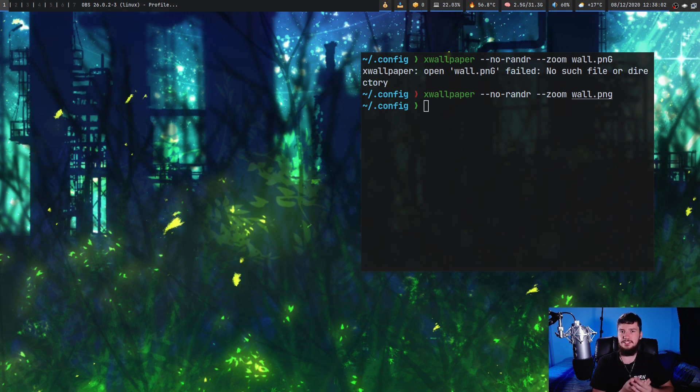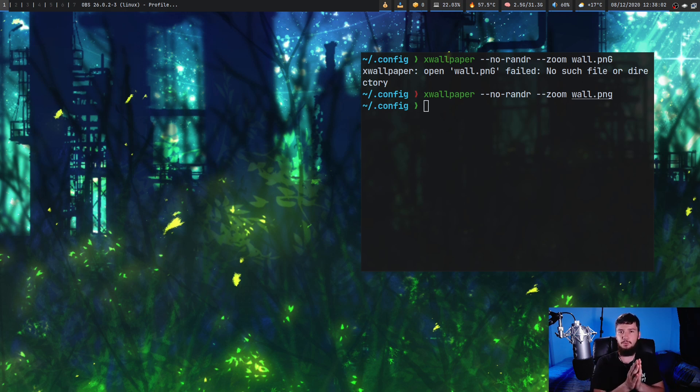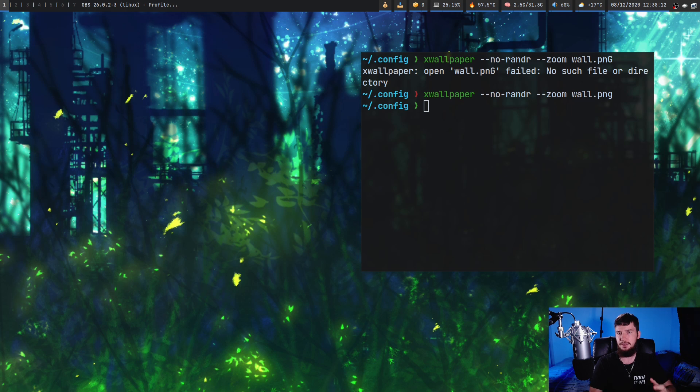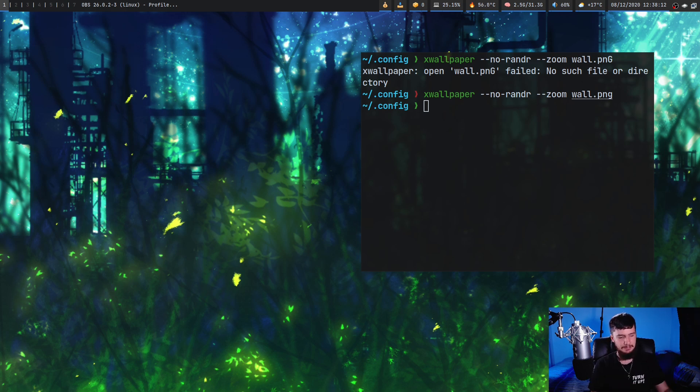Now there is one more interesting command to mention and that is the --daemon option. What this is going to do is keep xwallpaper actually running in the background and then every time you disconnect and reconnect a monitor it will actually rerun the command to make sure your wallpapers actually get set properly.